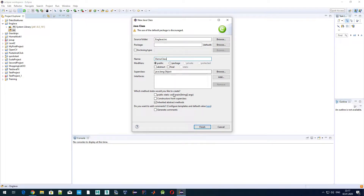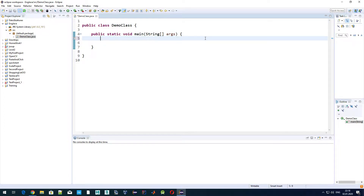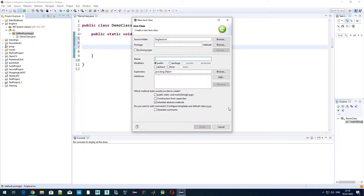Let's create a new class and call it DemoClass, and also generate the main method. So what is method overloading? Simply speaking, it's the way how we can use the same method name but with different parameters, and depending on the input parameters, Java will know which implementation of the method to use.